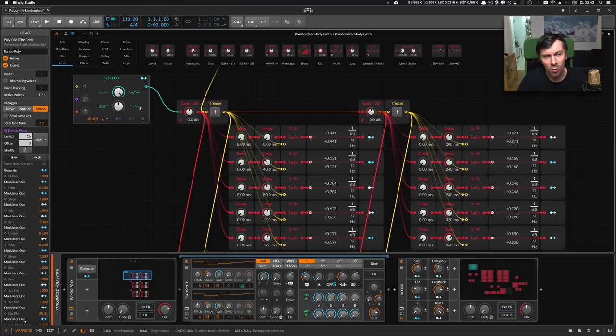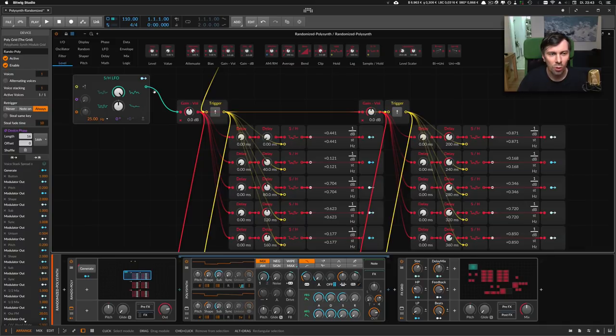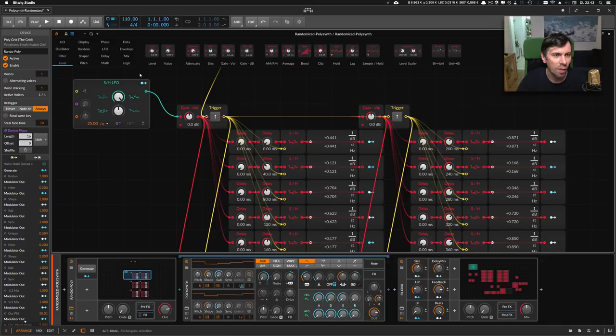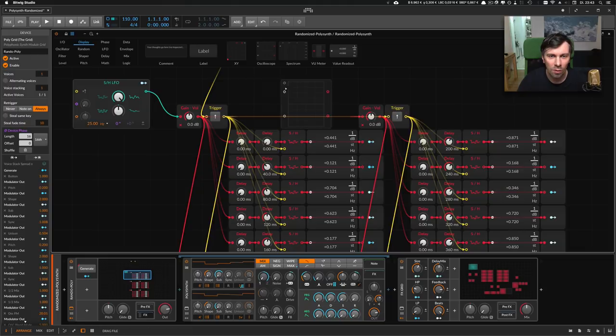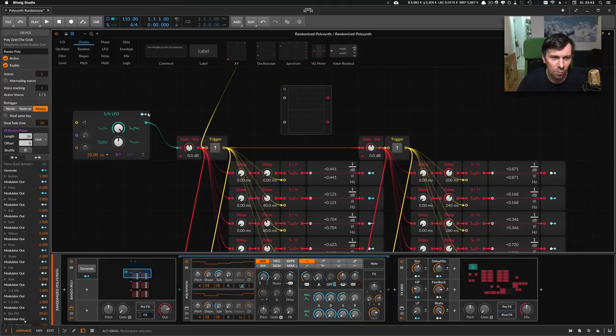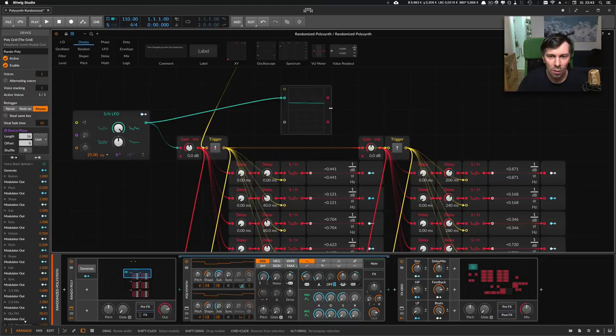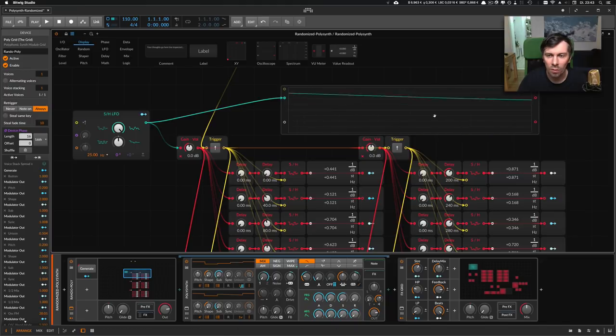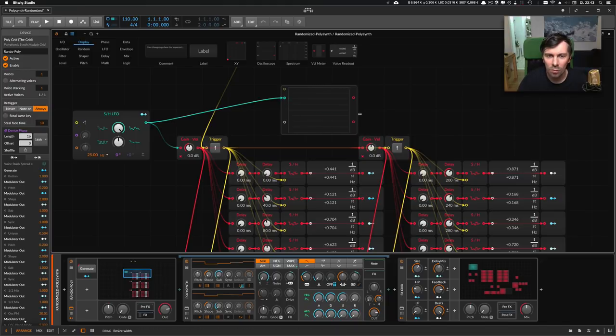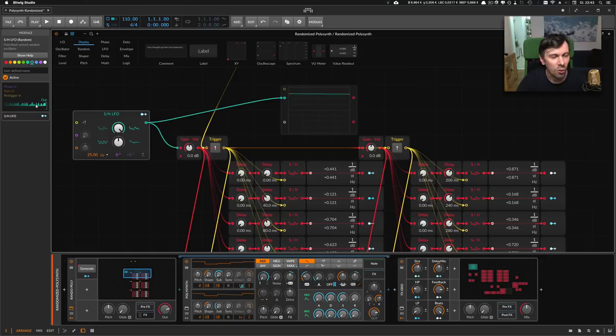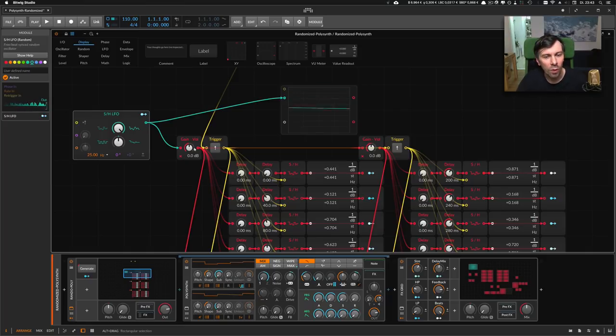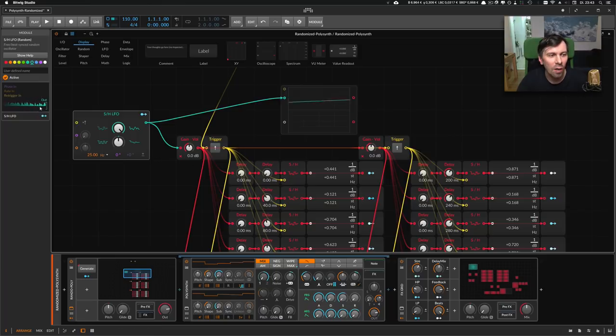I used a random modulator which generates basically a sine wave. I can show you this in the oscilloscope here - you can see it here in this section. With delays I delay this output.